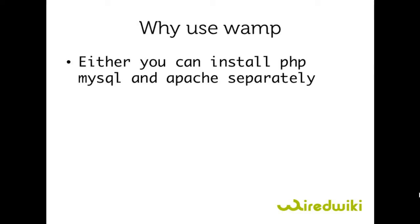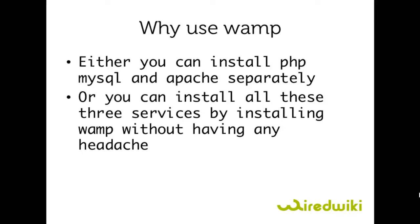Why use WampServer? Either you can install PHP and MySQL and Apache separately on your computer and configure them separately or you can use and install WampServer on your computer without having any headache.